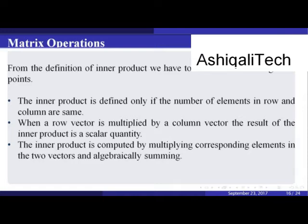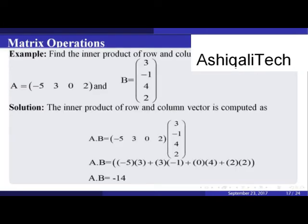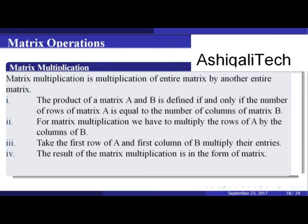Example: find the inner product of row vector A and column vector B, where A = [-5, 3, 0, 2] and B = [3, -1, 4, 2]. The inner product A·B is computed by multiplying corresponding entries and adding them, giving A·B = -14.